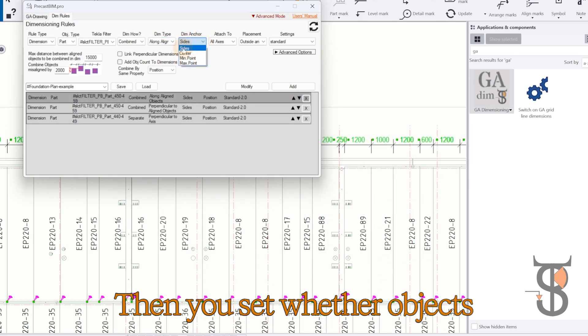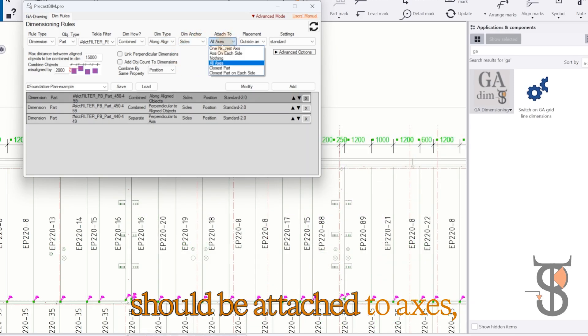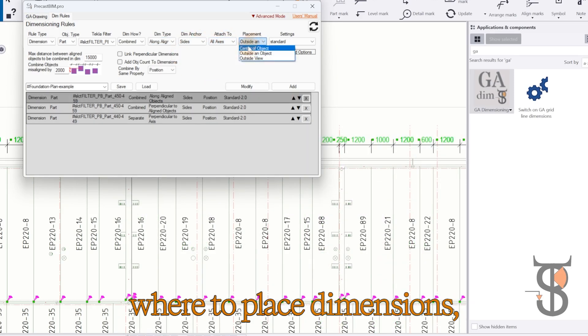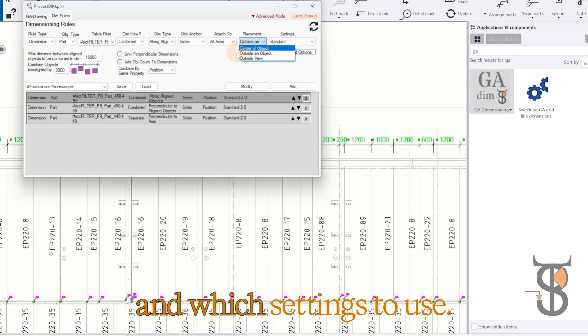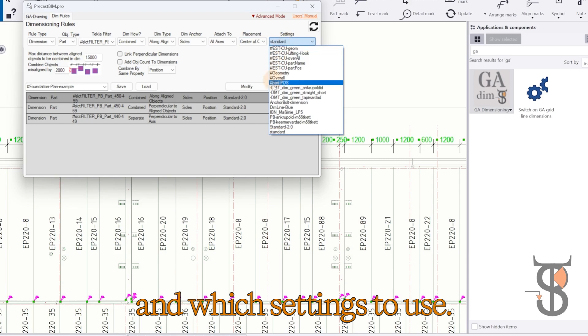Then you set whether objects should be attached to axes, where to place dimensions, and which settings to use.